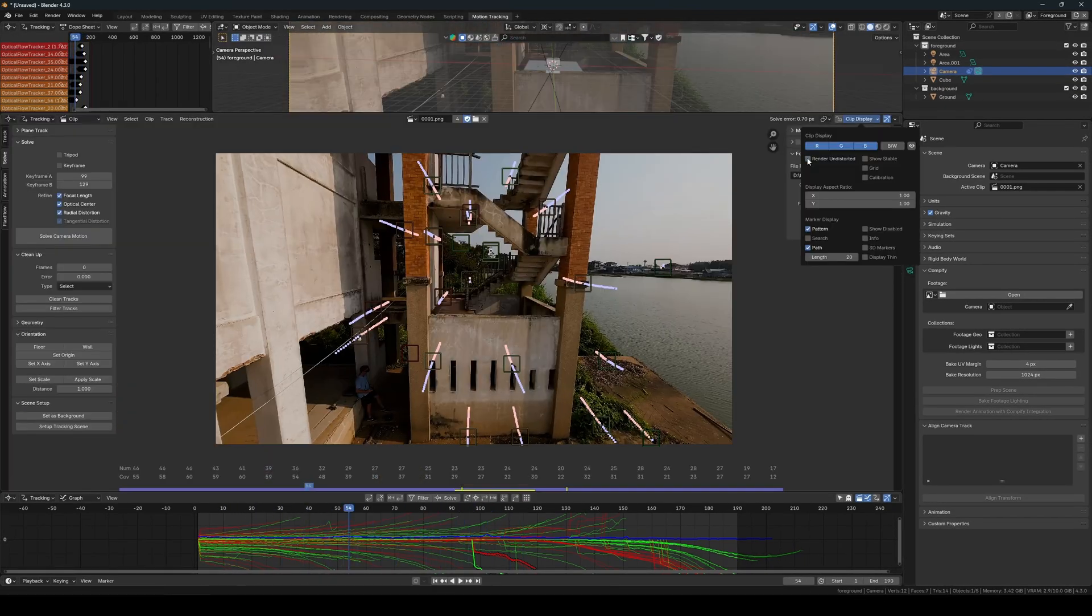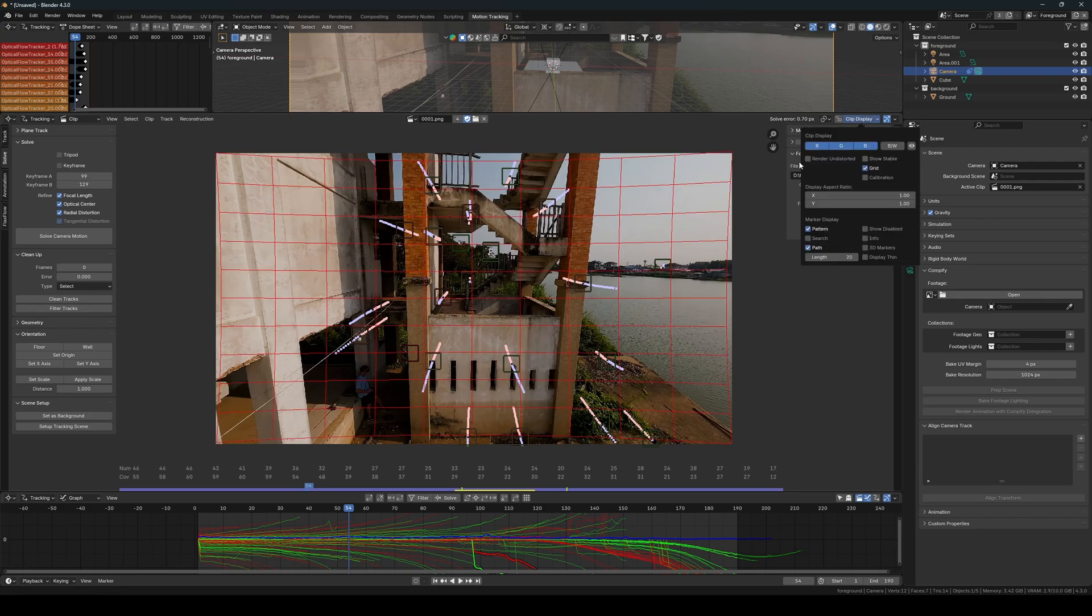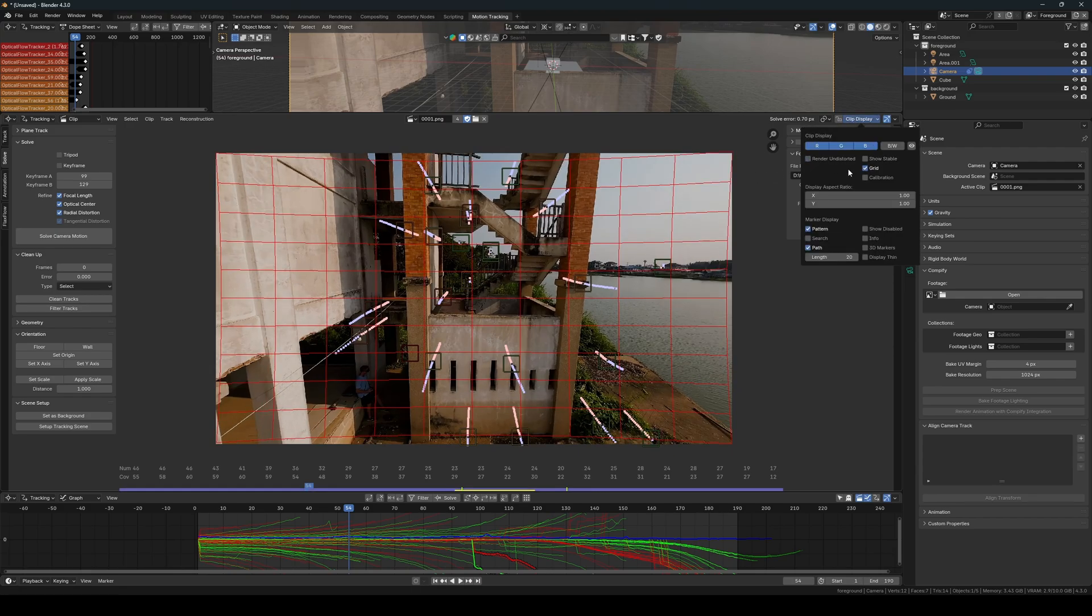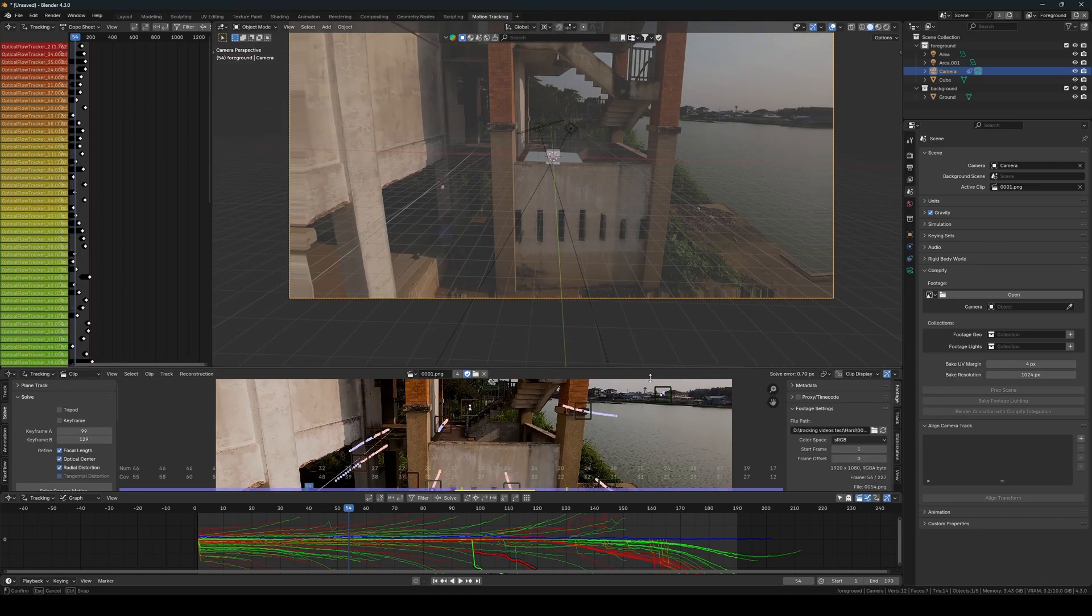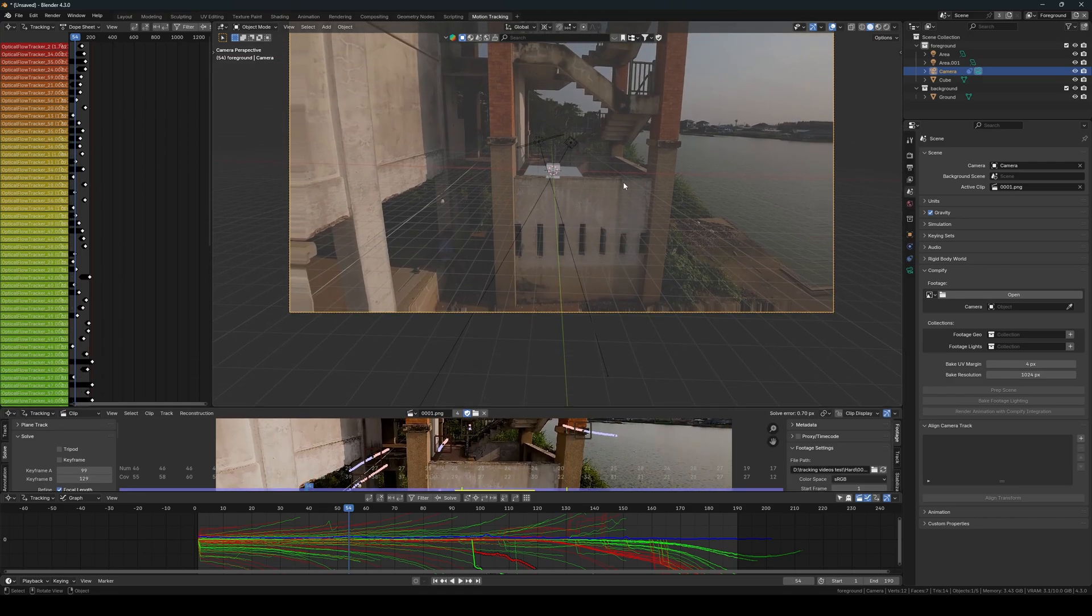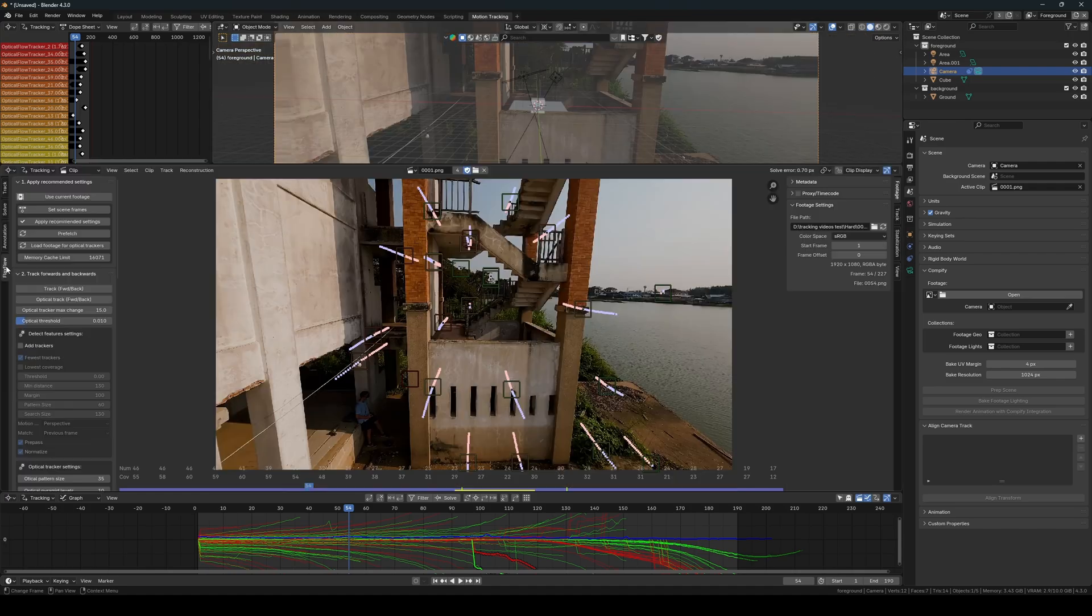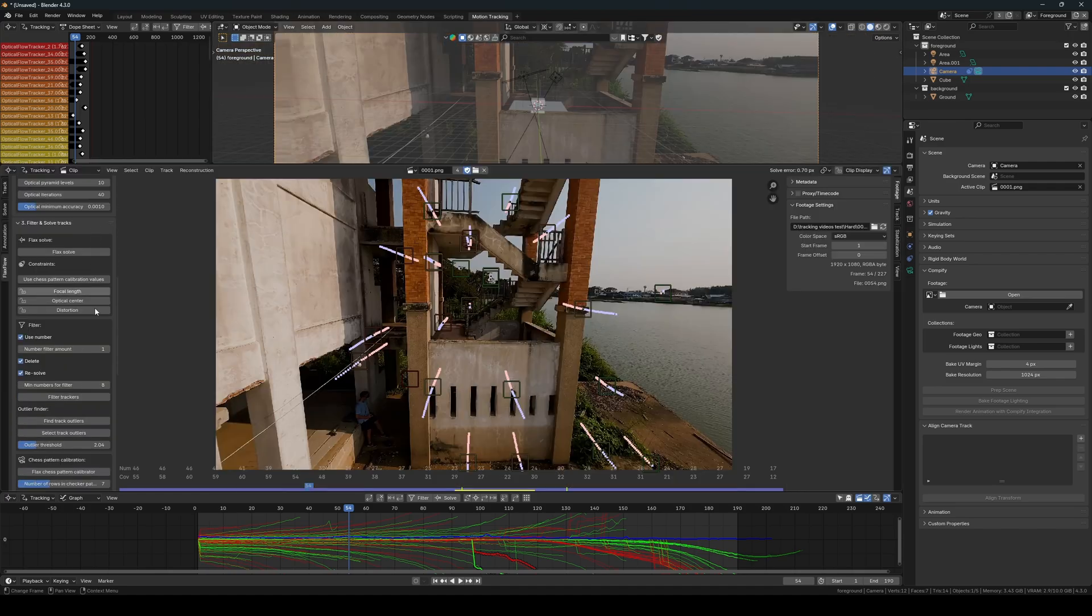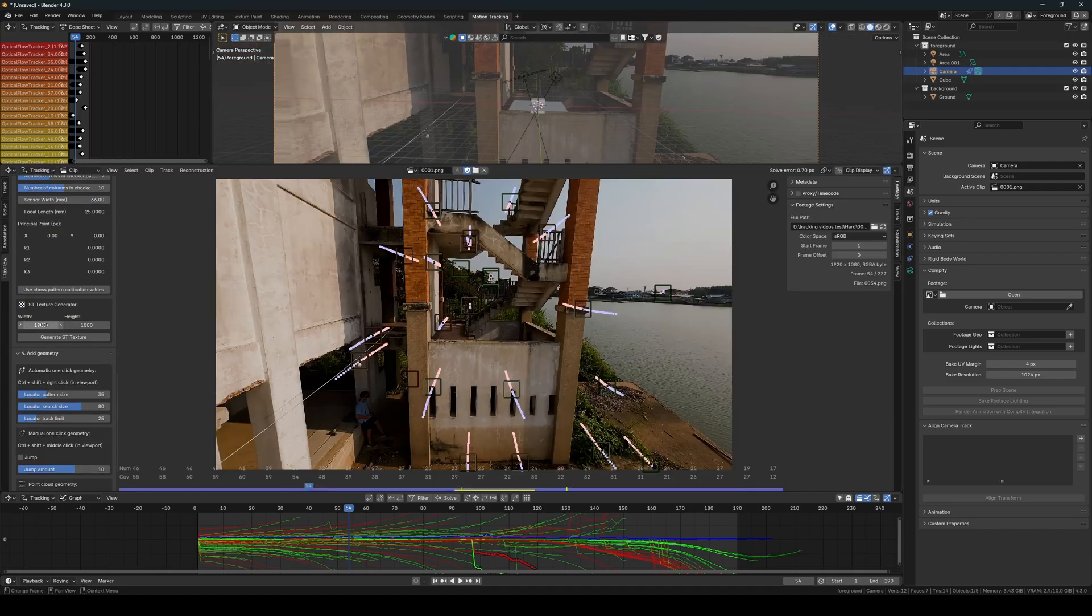As a final small step before we add the geometry, generate an ST map and export it. The first thing you should do is create the ST texture, which we will later deform to represent our distortion values. To do this, go into the Flax Flow settings and generate an ST texture with the same resolution as your footage.